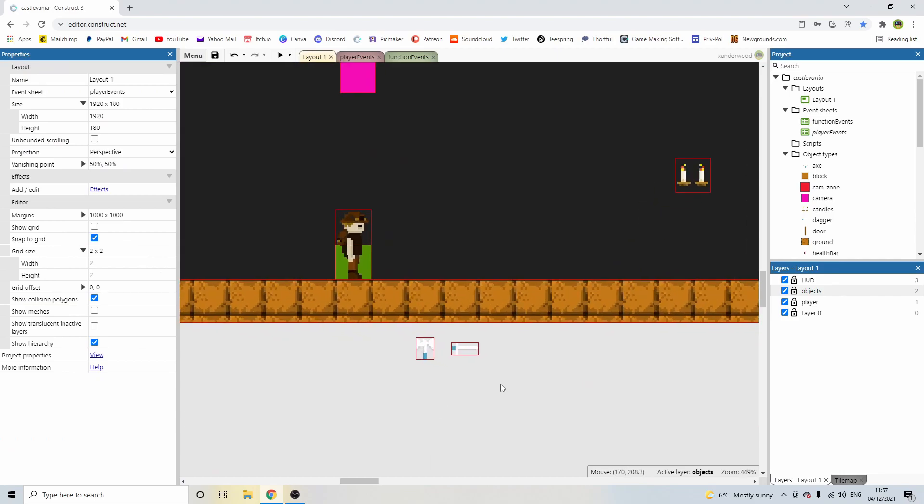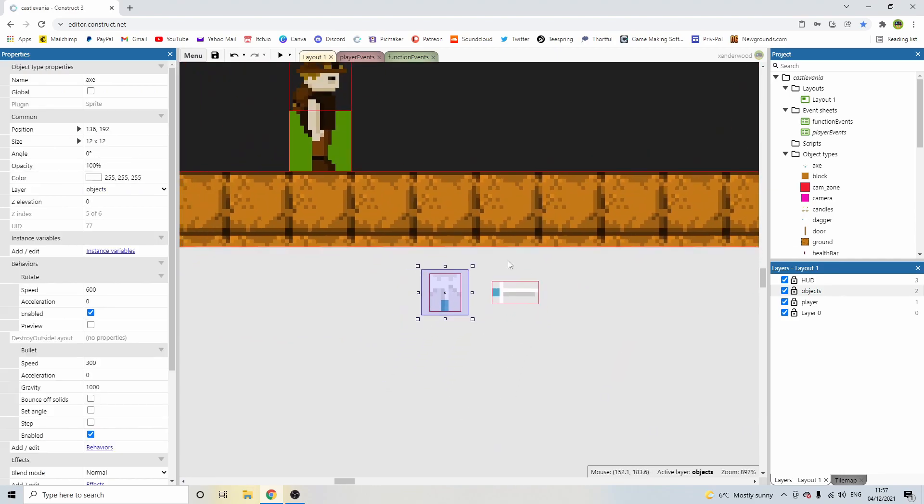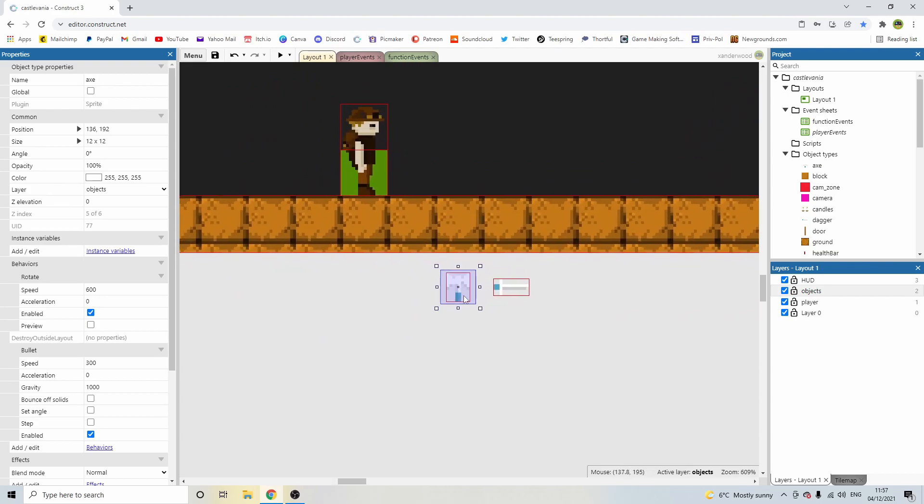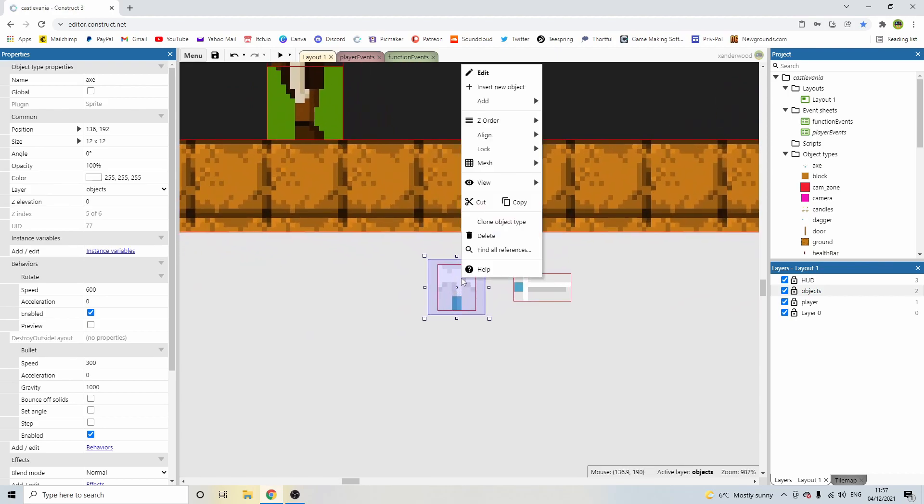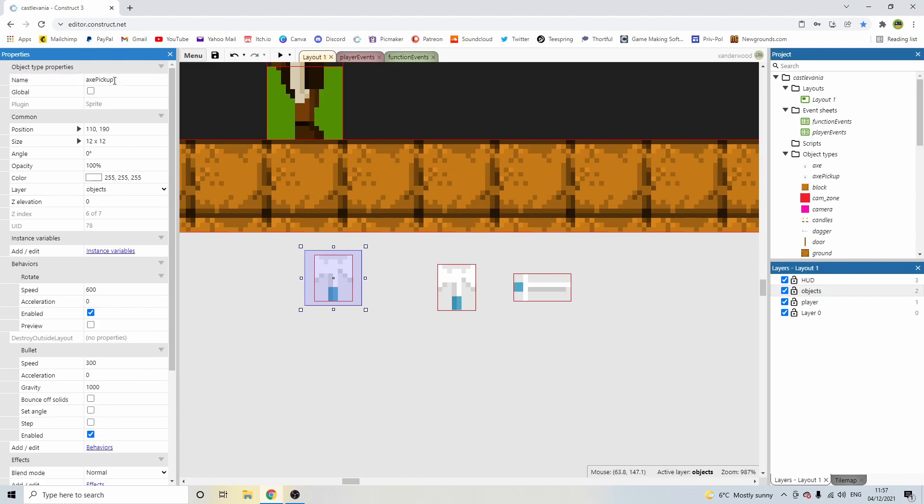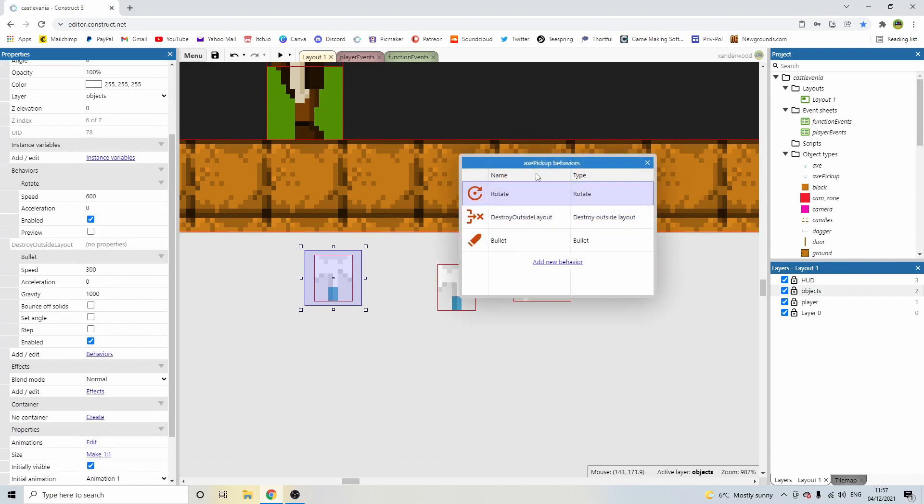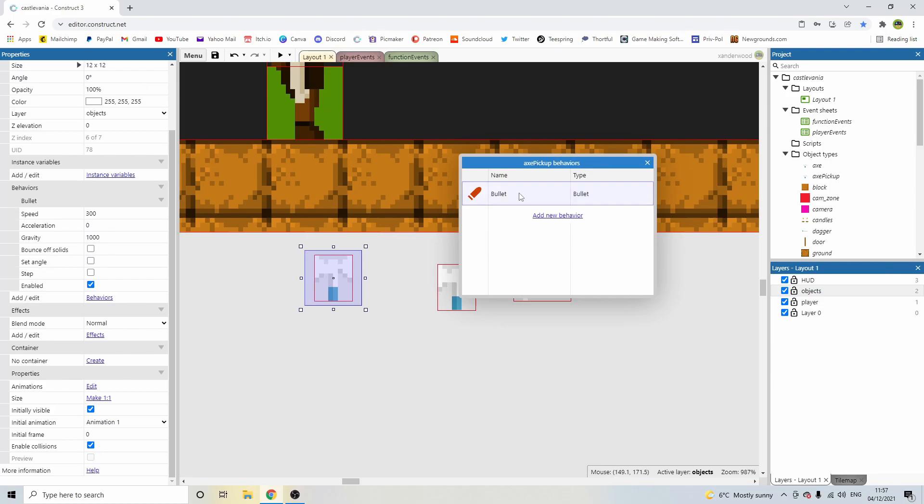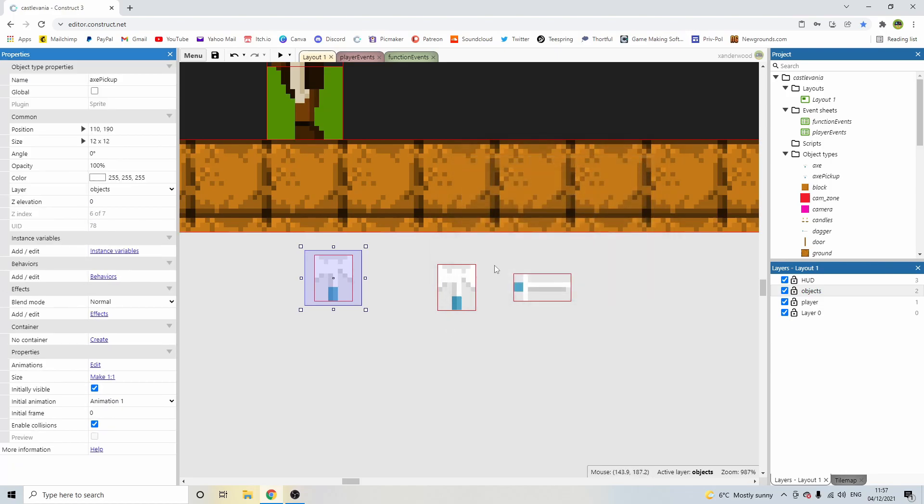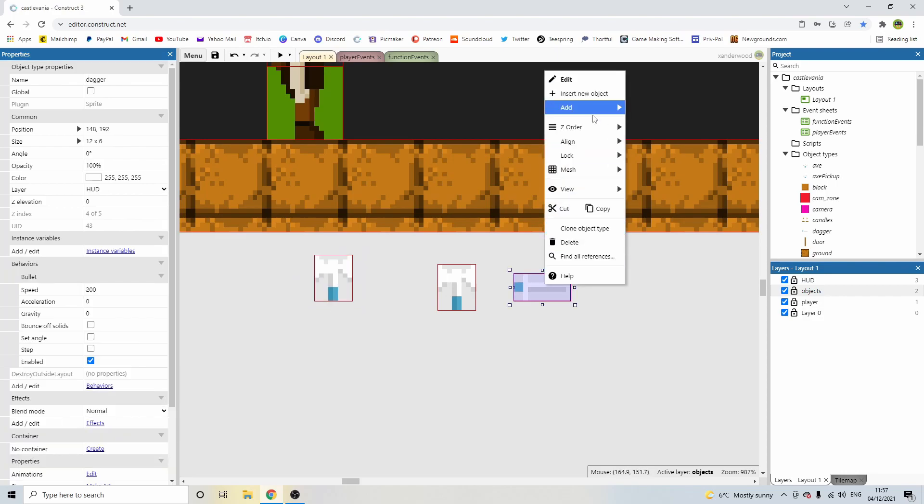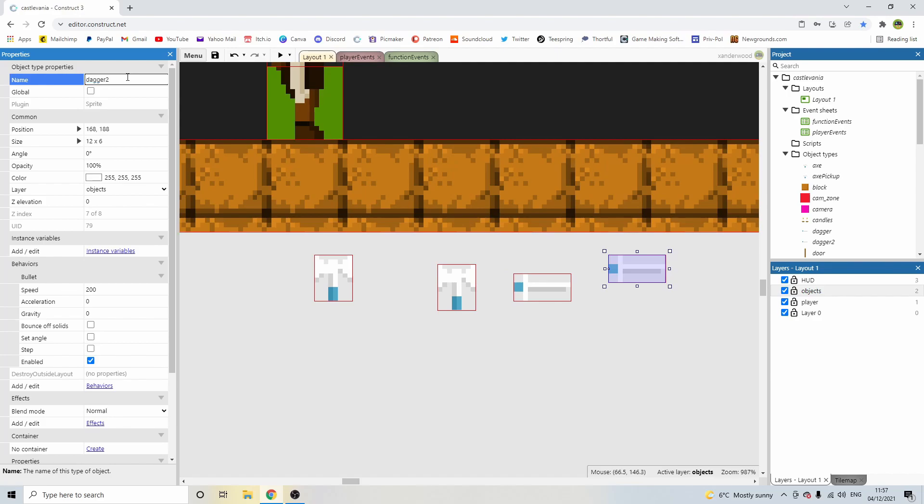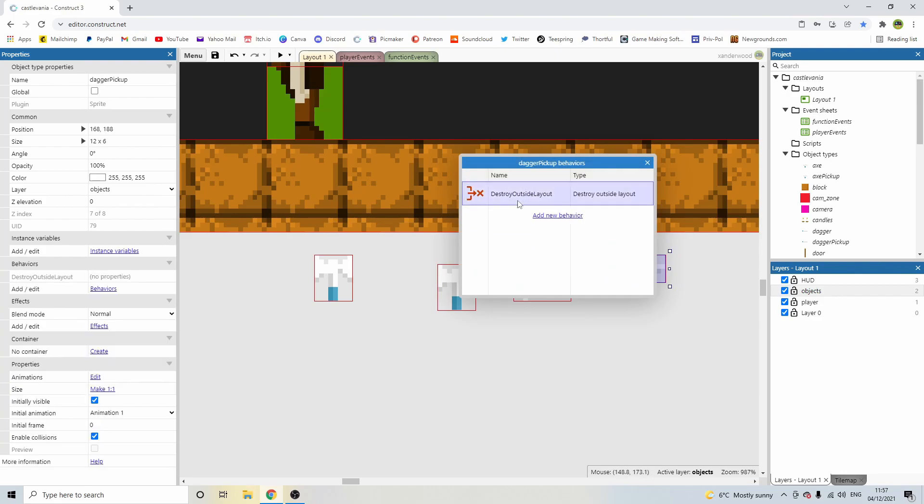We need to add in these pickups. Now, when I do pickups, I don't like to drop the same sprite. I like to create a copy of it. So let's go ahead down to the axe and right click and clone object type. Just pop it next to it. And I'm going to call this one axe pickup. And then in terms of its behaviours, it's not going to need anything. And then I'm going to go ahead and right click on the dagger. And I'm going to clone it. And I'm going to call this one dagger pickup. And again, it's not going to have any behaviours because it doesn't need them.